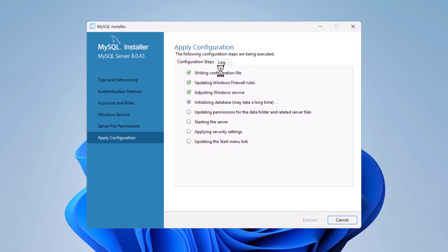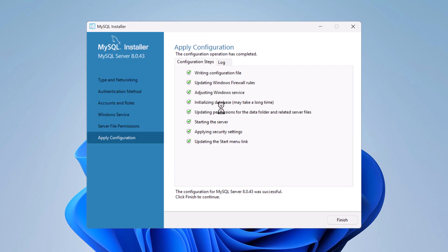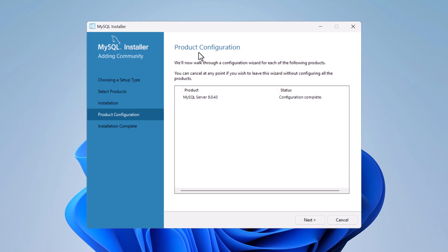On the Apply Configuration screen, click Execute to run all the configuration steps one by one. Wait a moment while it completes. Once done, you'll see 'Configuration for MySQL Server was successful' — click Finish to continue, then click Next on the Product Configuration screen.